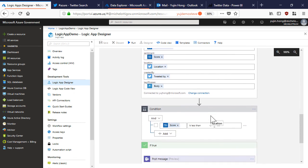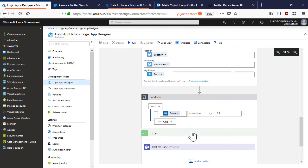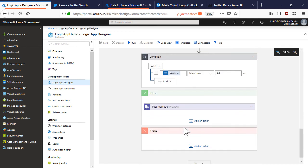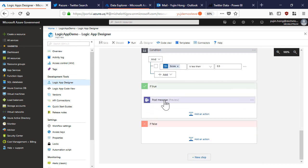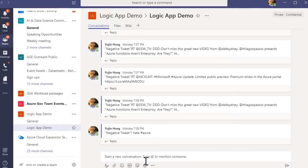Now let's say my team wants to be notified for negative tweets. I can set an if condition so that whenever a sentiment analysis score of a tweet has a sentiment of less than 0.3 it will be posted into a team's channel. When we navigate to our team's channel we can see that the negative tweets have been posted through the logic app workflow.